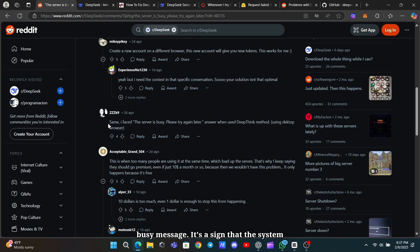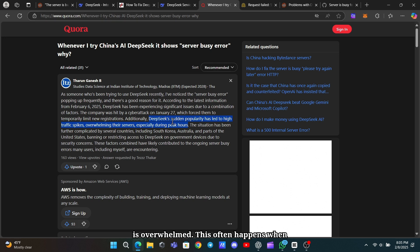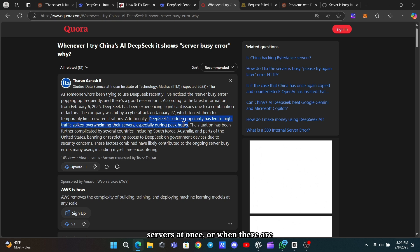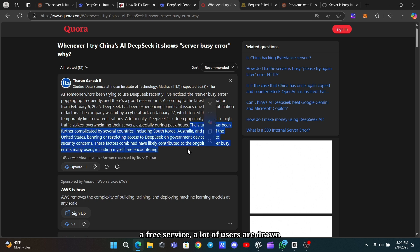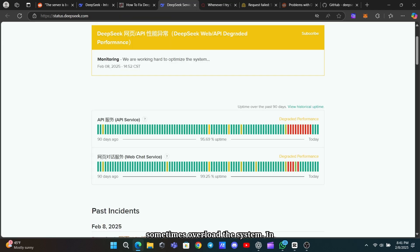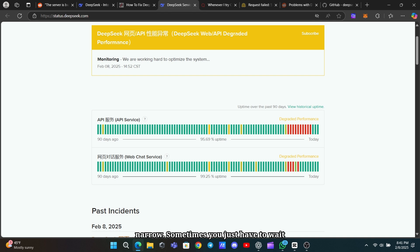When you see this server busy message, it's a sign that the system is overwhelmed. This often happens when there's too much traffic hitting the servers at once, or when there are technical glitches or even security measures kicking in because of unusual activity. Since DeepSeek is available as a free service, a lot of users are drawn to it and that heavy traffic can sometimes overload the system. In simple terms, it's like trying to enter a crowded room where the door is too narrow.